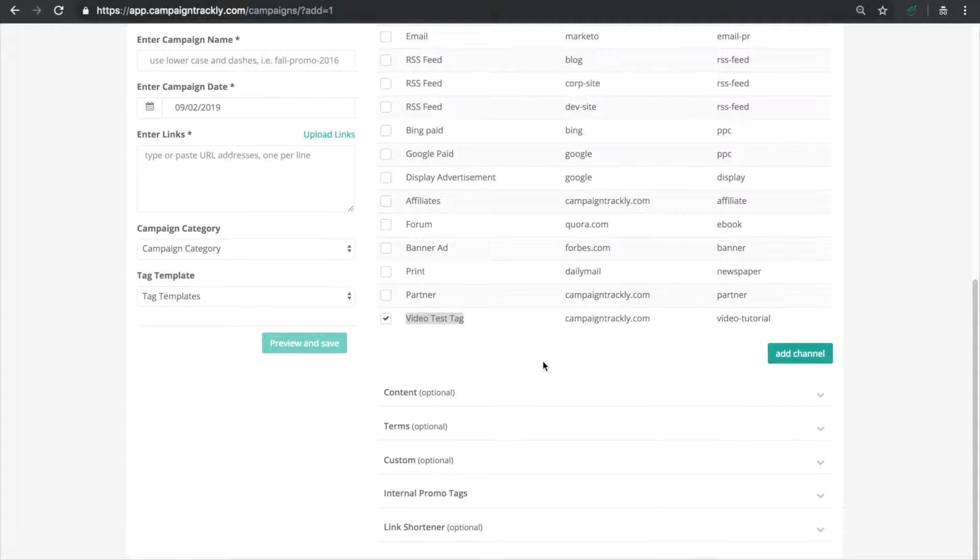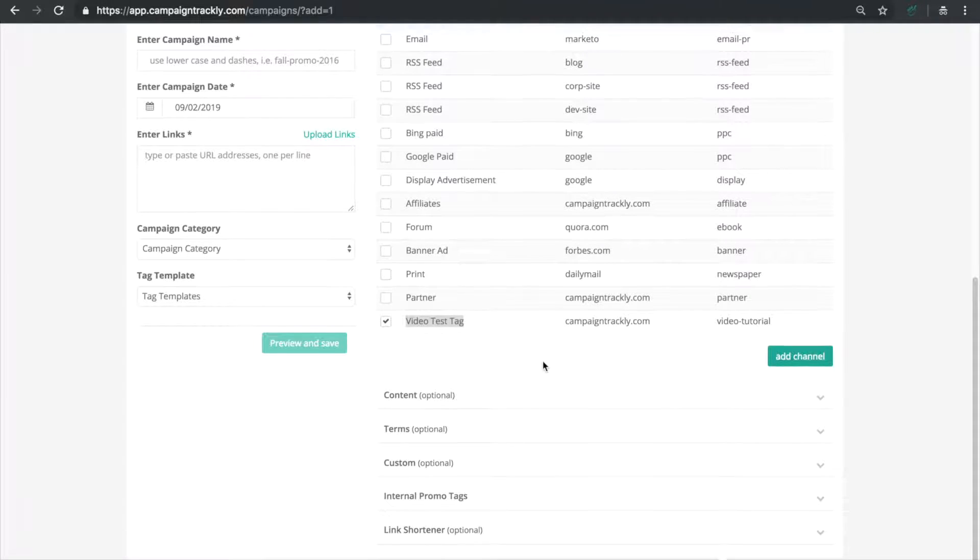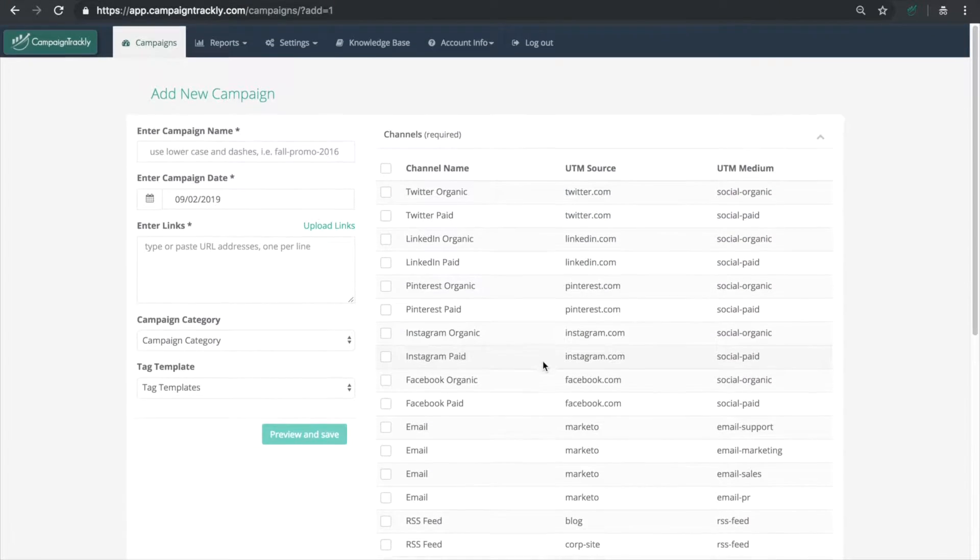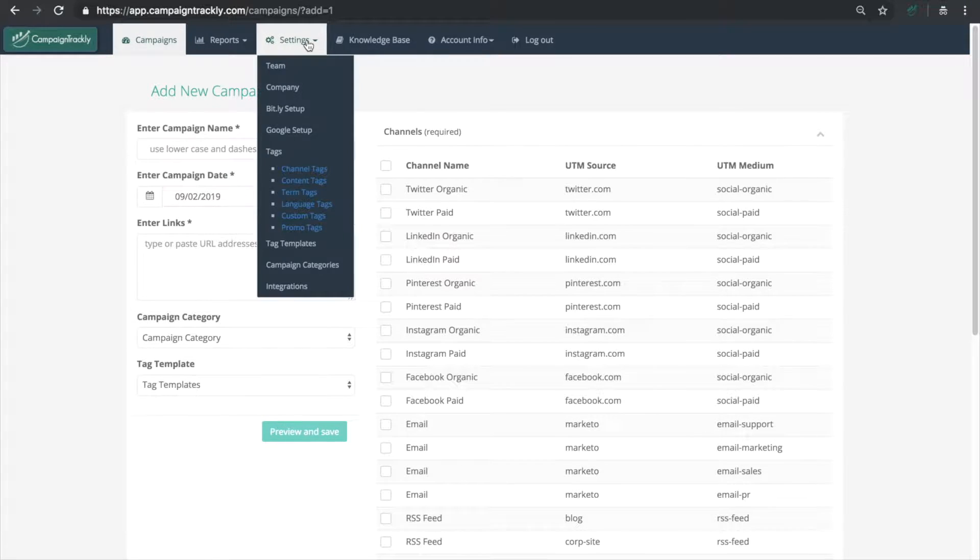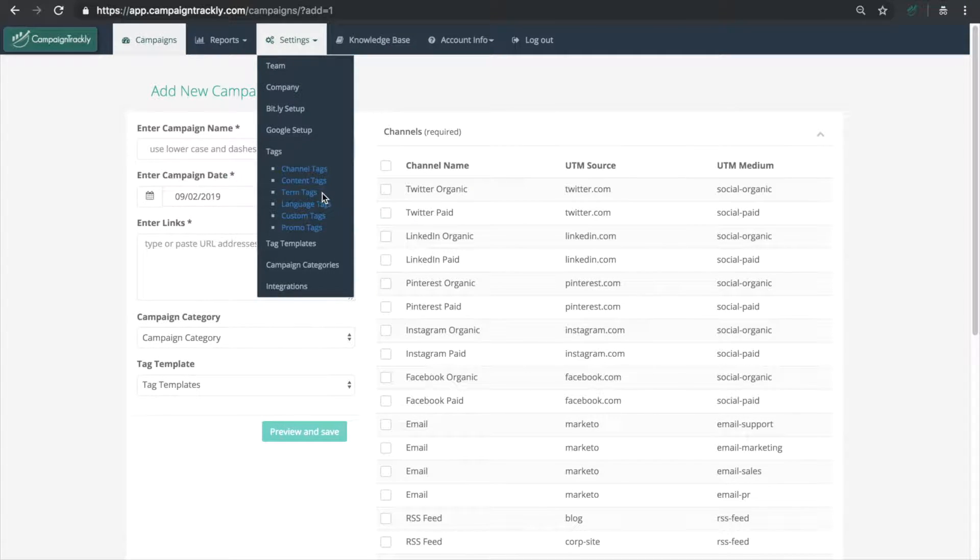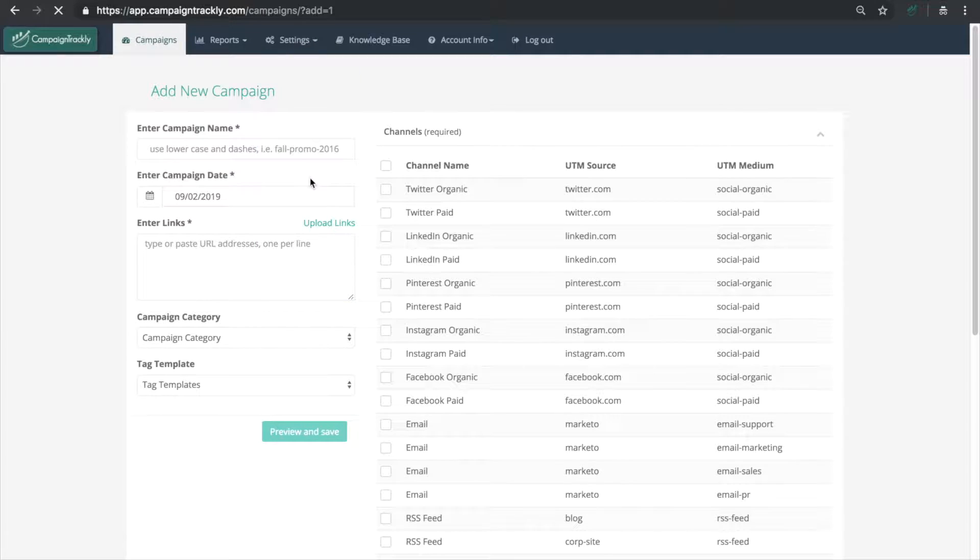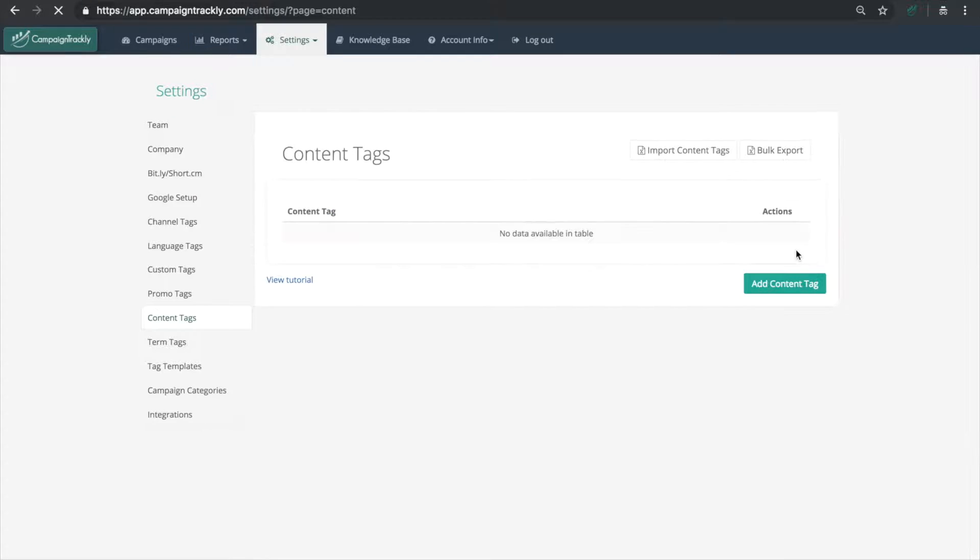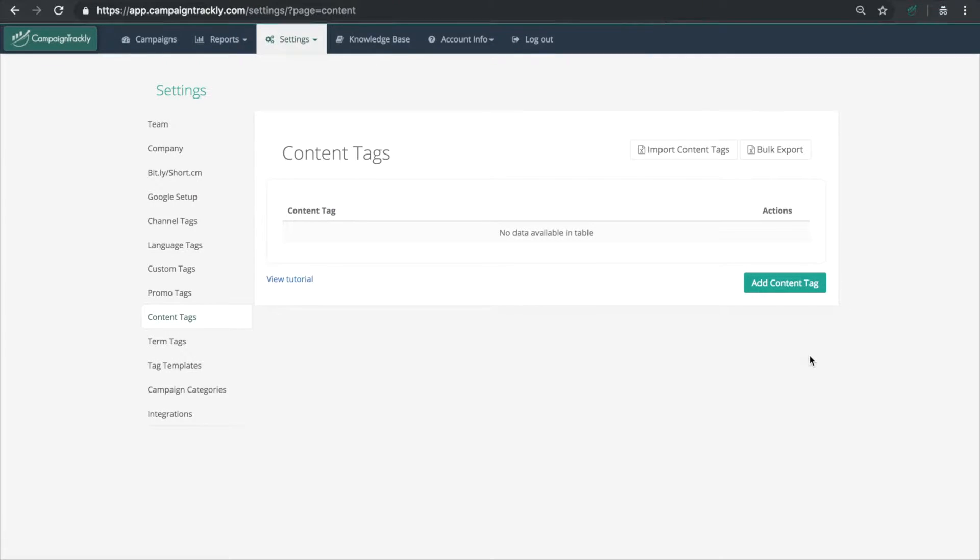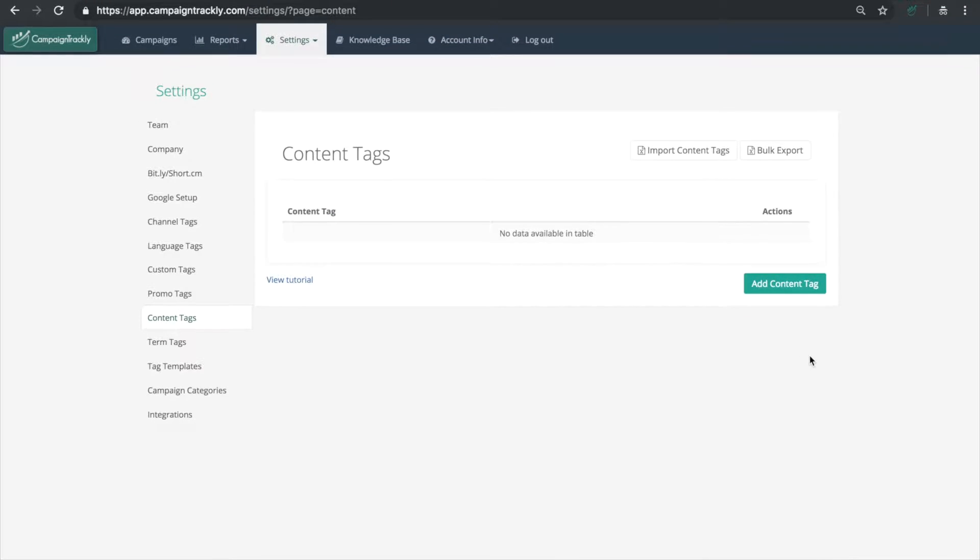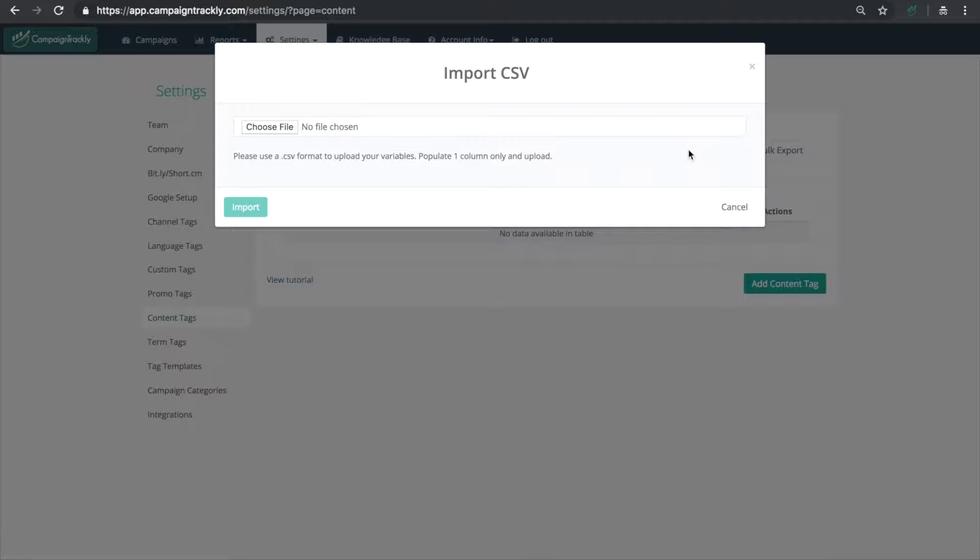Now let's go back to settings and populate our UTM content and UTM term tags. We can do that by manually adding a tag at a time or we can just upload all our tags in one easy step. Let me show you how that works.